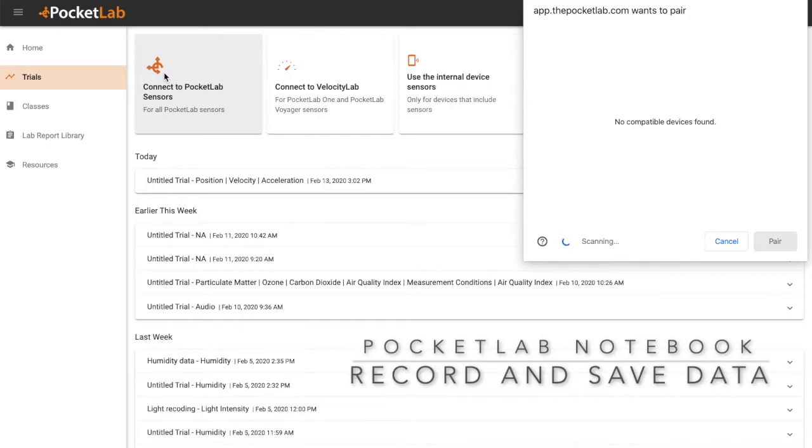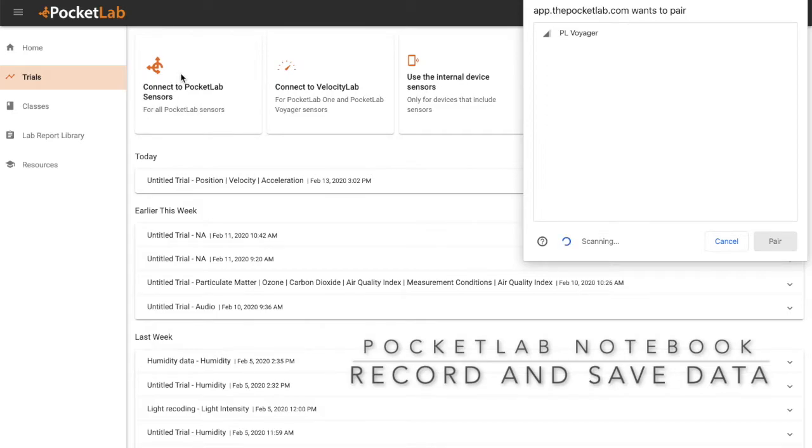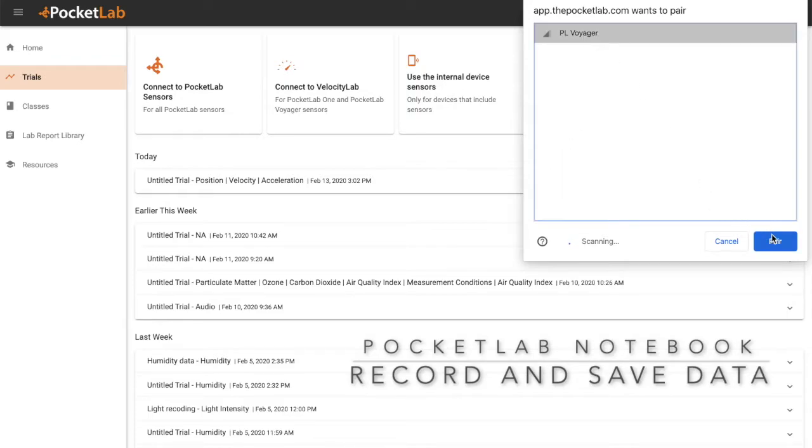Turn your PocketLab on to advertise its Bluetooth signal. You should see the name of the PocketLab appear in the connection screen. Click on the PocketLab and then click Pair.